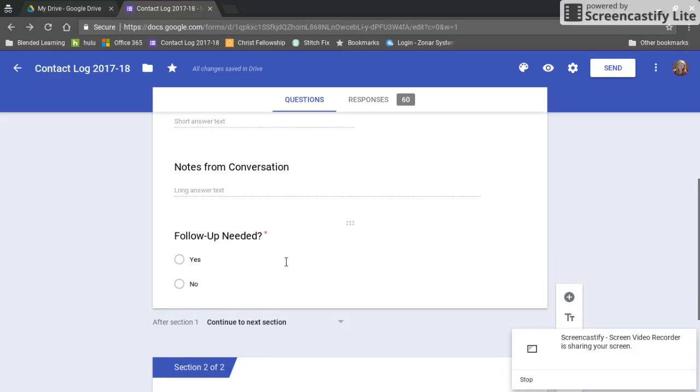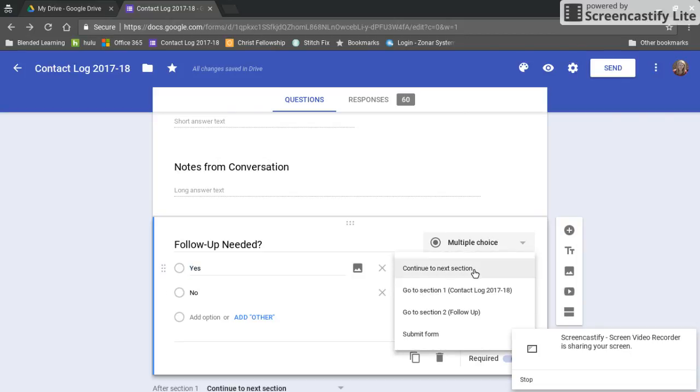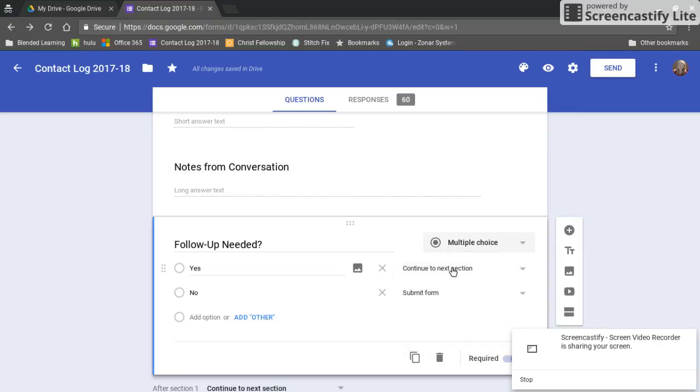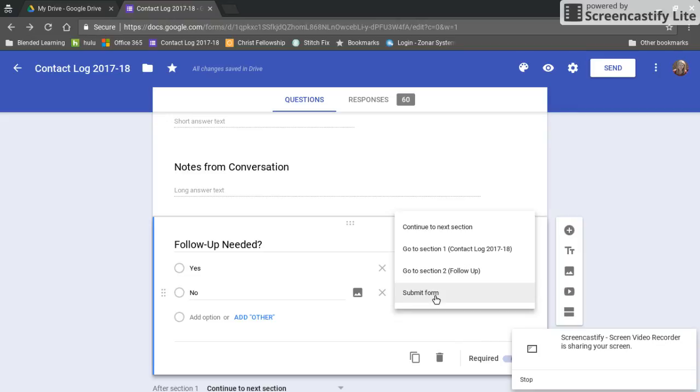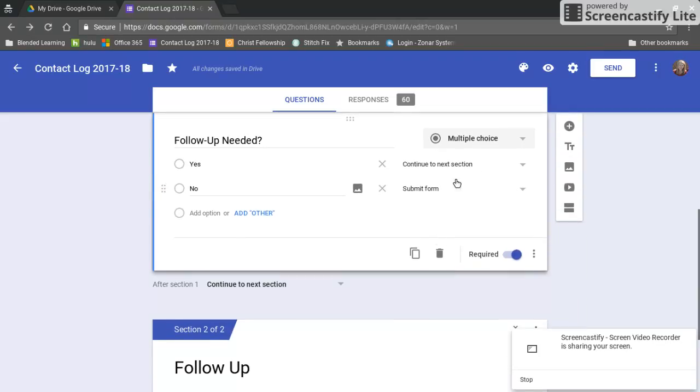And then right here for follow-up needed if I click on this I want you to see if I say yes I set a condition here that if I say yes there's follow-up needed I need to continue on to the next section. If I say no, no follow-ups needed, then I can just go ahead and submit the form.